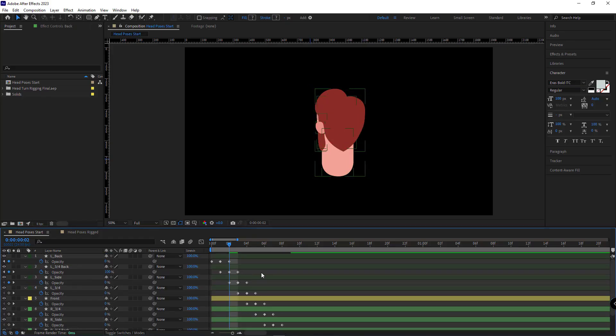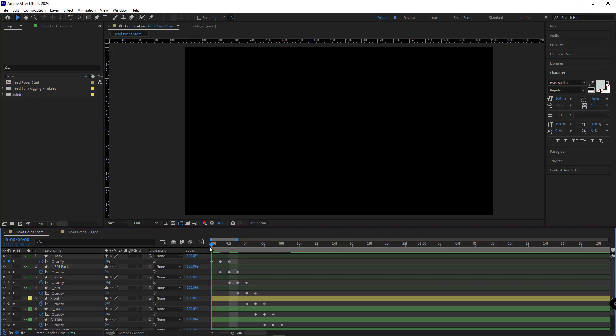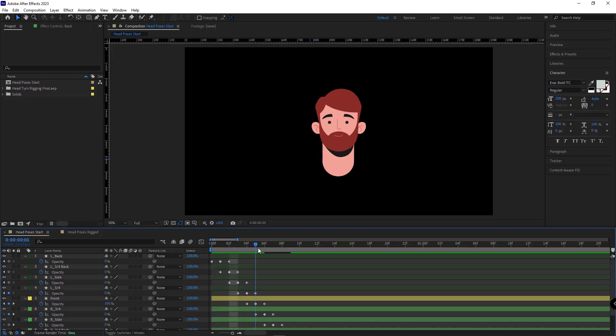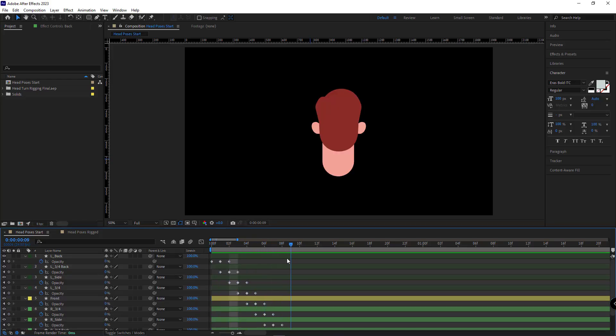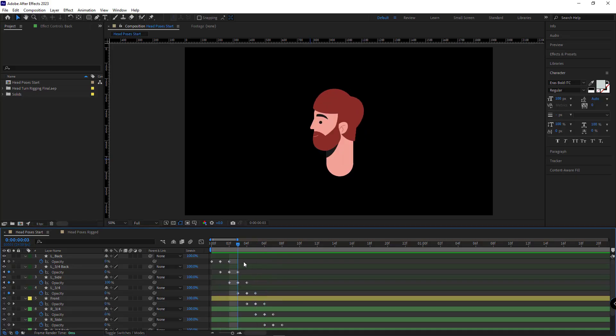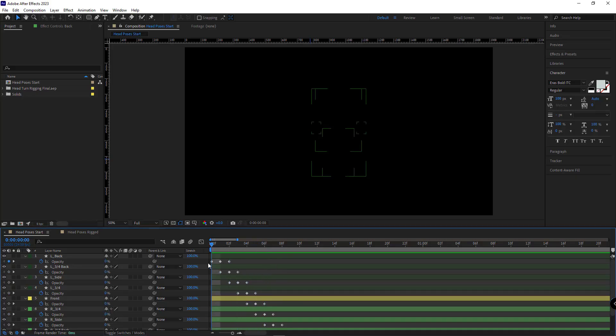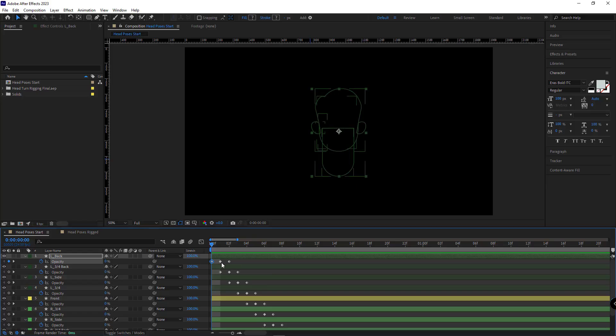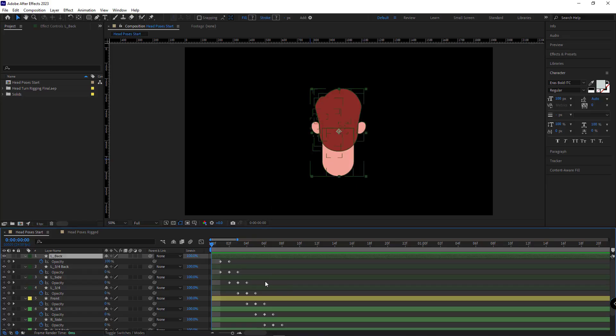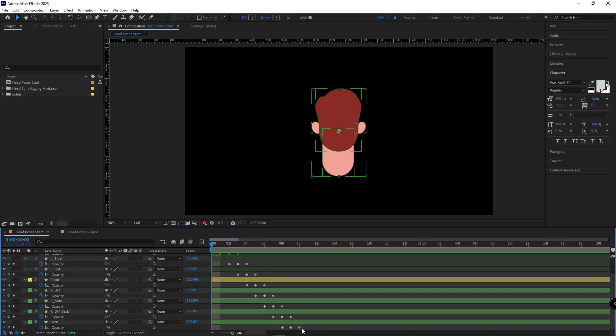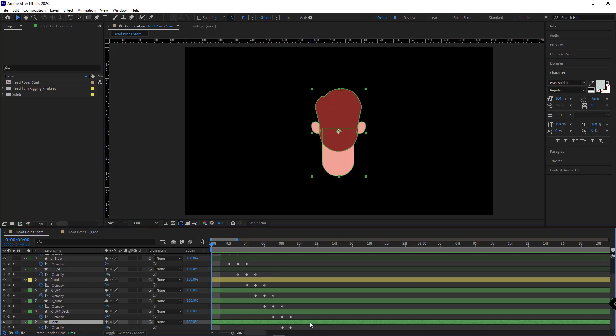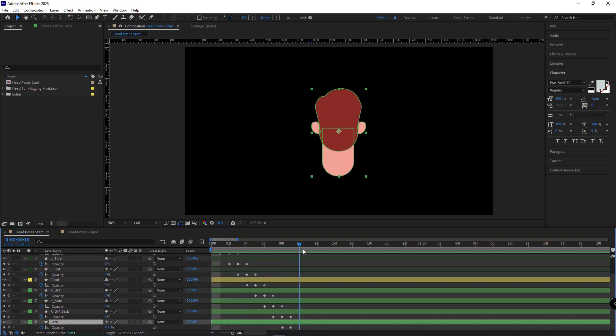Now, if you pay attention, once I move the indicator, it seems that the head is rotating. Now I have to delete the first keyframe of the first layer and the last keyframe of the last layer, so at the beginning and at the end, the head of the character wouldn't be hidden.